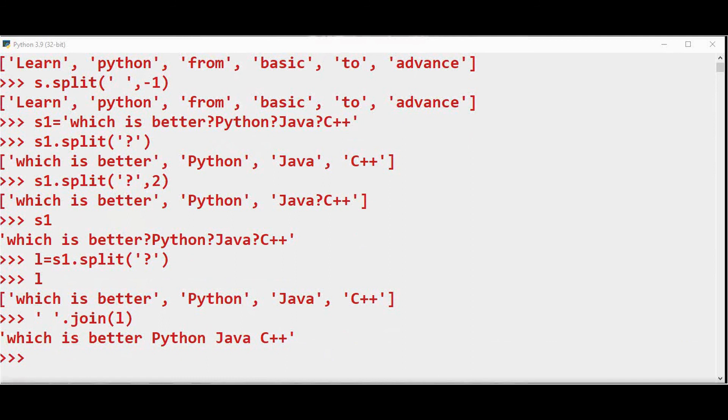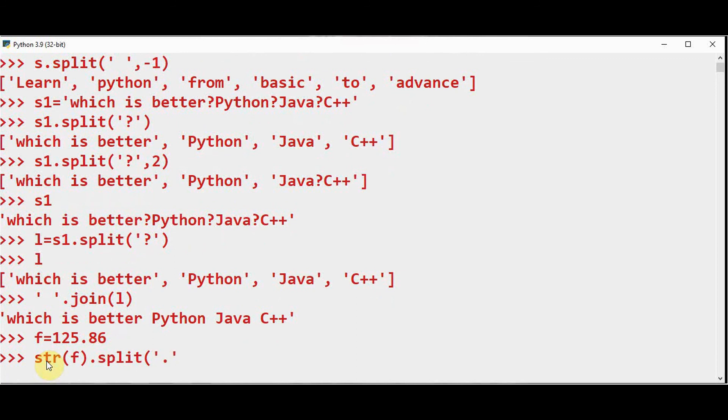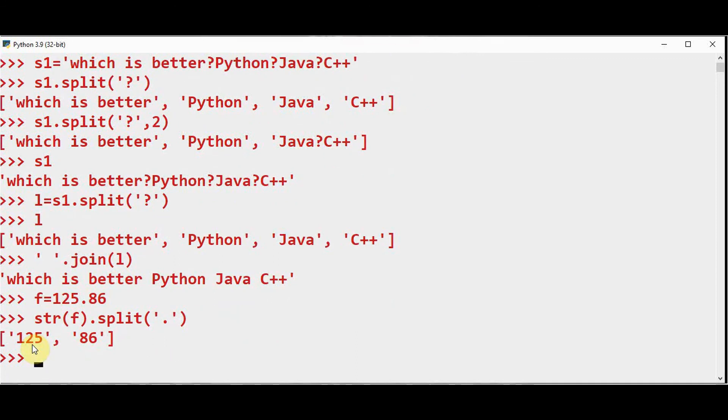For any other data type variable, you have to convert that to string using the function str(). Let's take a decimal point number 125.86. In this case I want to split this number into integer and decimal parts. Use str(f).split('.') based on dot. This will separate integer part and the decimal part.